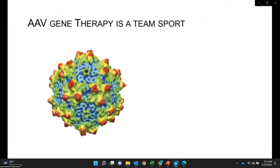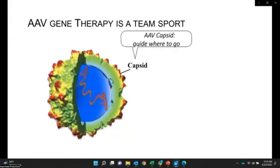AAV gene therapy is a teamwork. The AAV capsid determines what cells it will get into. Right now there are several major AAV capsids that can transduce multiple tissues like muscle, liver, brain, heart, eyes, and pancreas. Scientists are developing more AAV capsids for better efficacy and specificity in different cell types. After the AAV capsid enters the cells, it releases its genome as a therapeutic product.